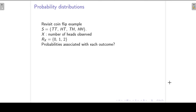If we now define a random variable X as the number of heads observed, then the domain of X will be zero, one, or two. If you look at the first outcome in my sample space, remember that we have no heads in the first outcome, so X will be zero.